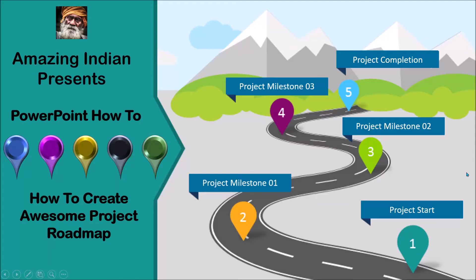Hello friends, I hope you are doing well. Today we will see how you can make an awesome roadmap diagram in PowerPoint.